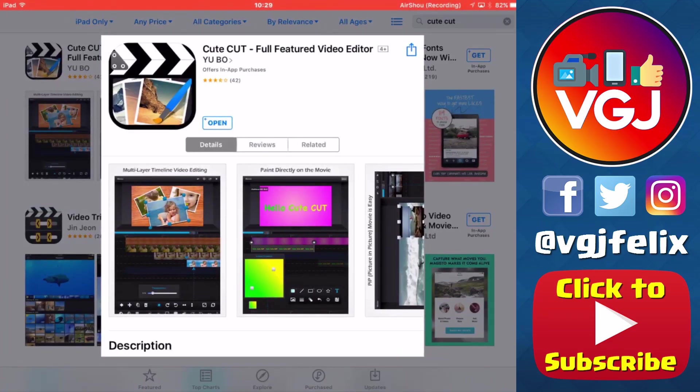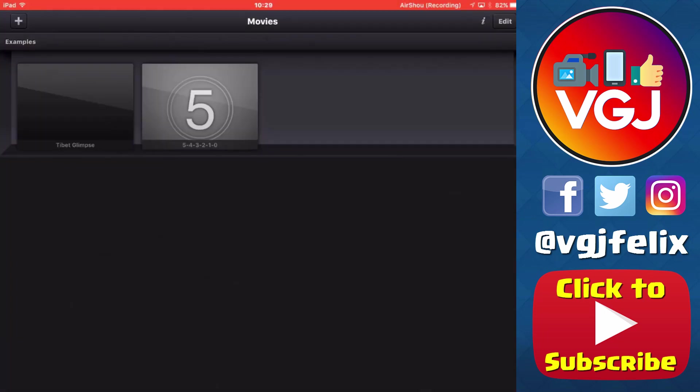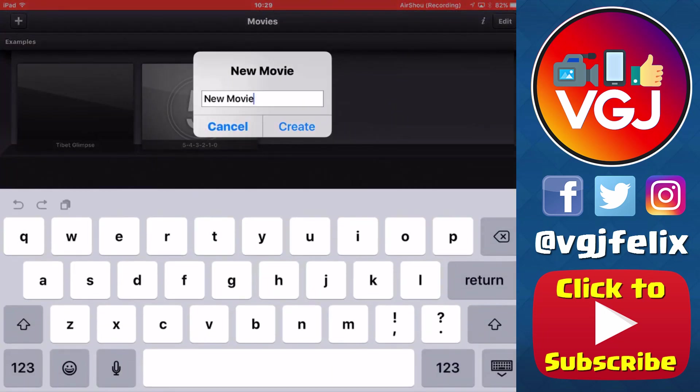The video editing program you want on your iOS device is CuteCut. It's free but it will put a watermark in the bottom right hand corner of your video, and as you can imagine with it being on iOS device it's going to be fiddly, but here's how to do it.